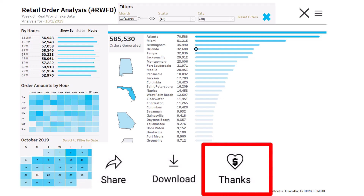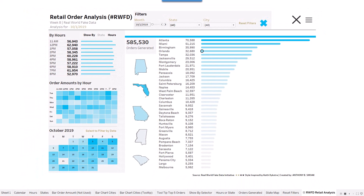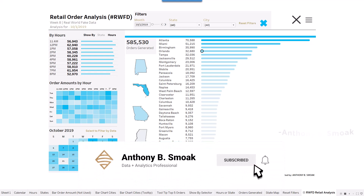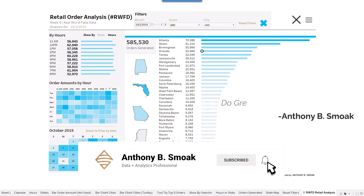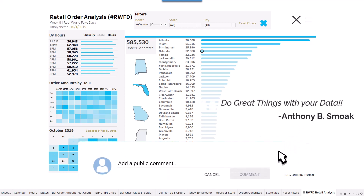Hopefully this has enlightened you on how to solve this problem. If you learned something, go ahead and hit that like button and leave a comment. As always, this is Anthony Smoke — get out there and do some great things with your data.